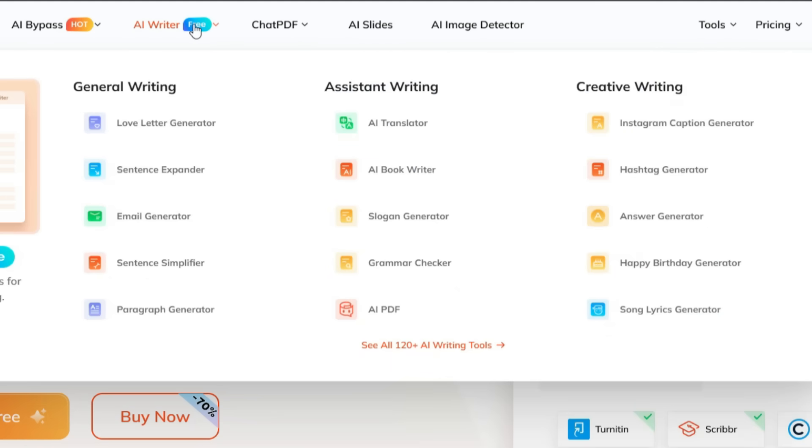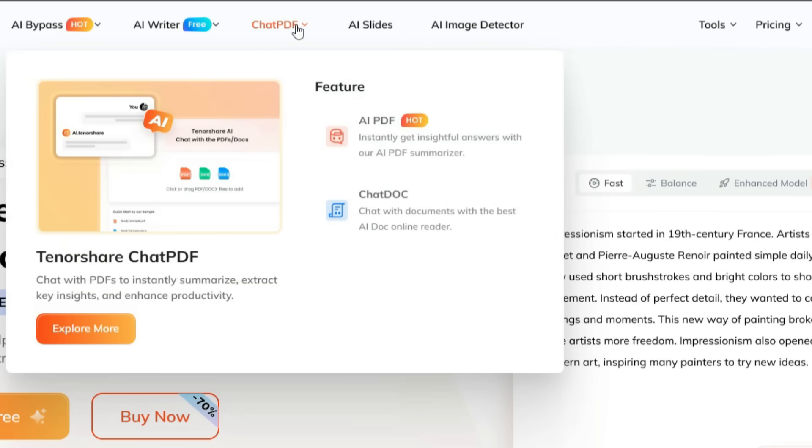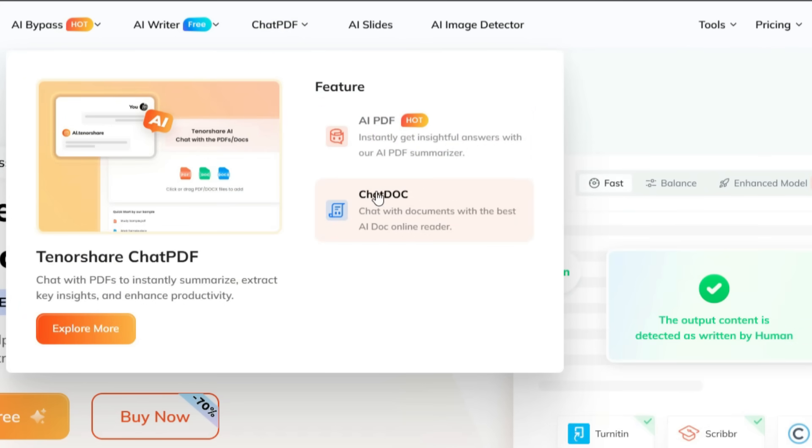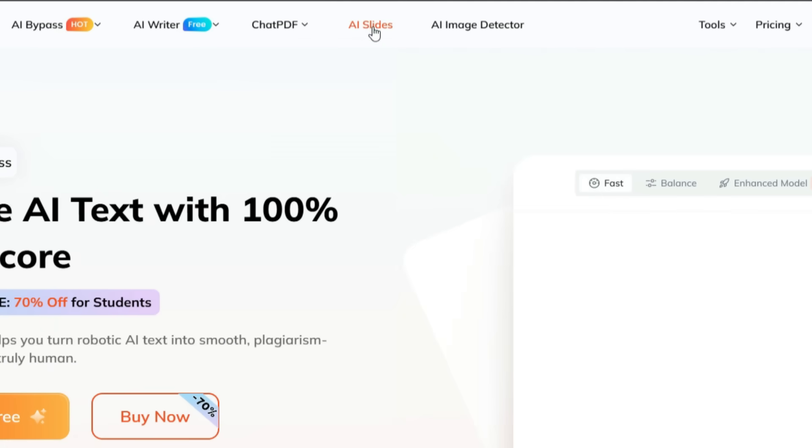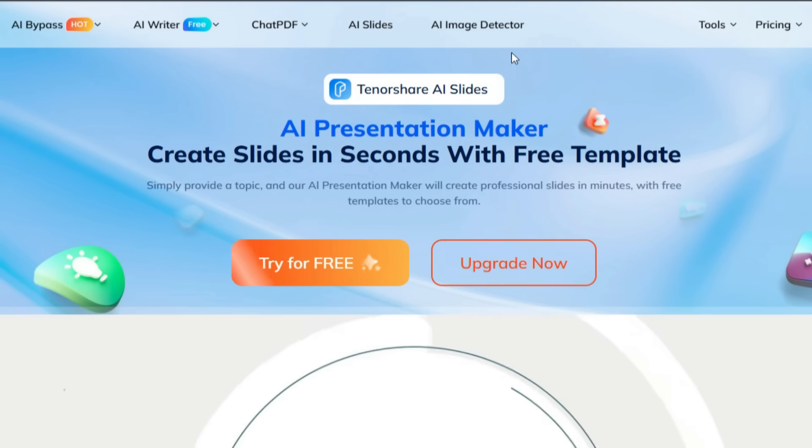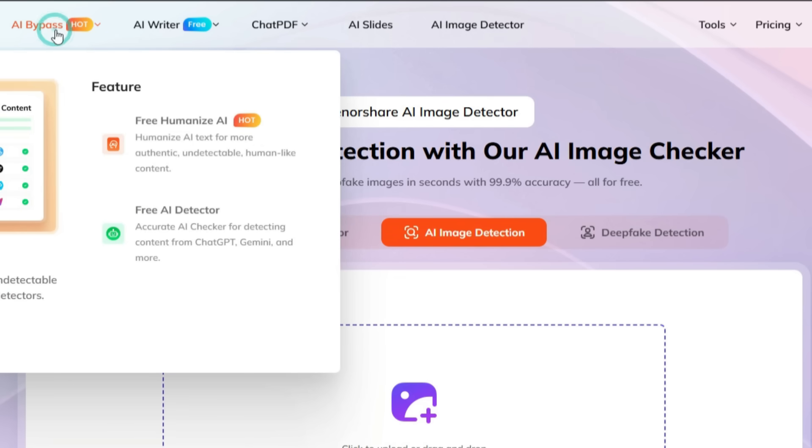Apart from this, in the AI write section, many different tools are available, such as general writing tools, assistant writing tools, and plenty of creative writing tools as well. There is also a chat PDF option where you can upload any PDF or documents and either summarize them or ask questions and answers related to them. In addition to this, there is an AI slides generator that allows you to generate a presentation within just a few seconds. And finally, there is an AI image detector through which you can check whether any image is original or AI generated.